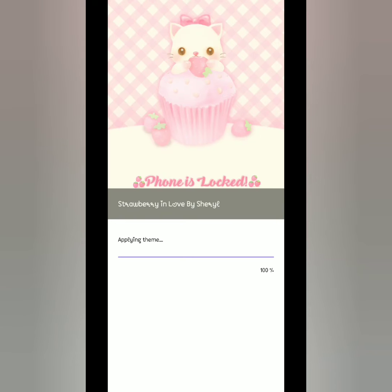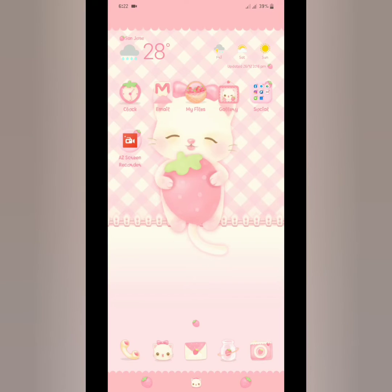There you go. The theme is applied already. I am using Android Pie still, but my themes are compatible on Android Q.